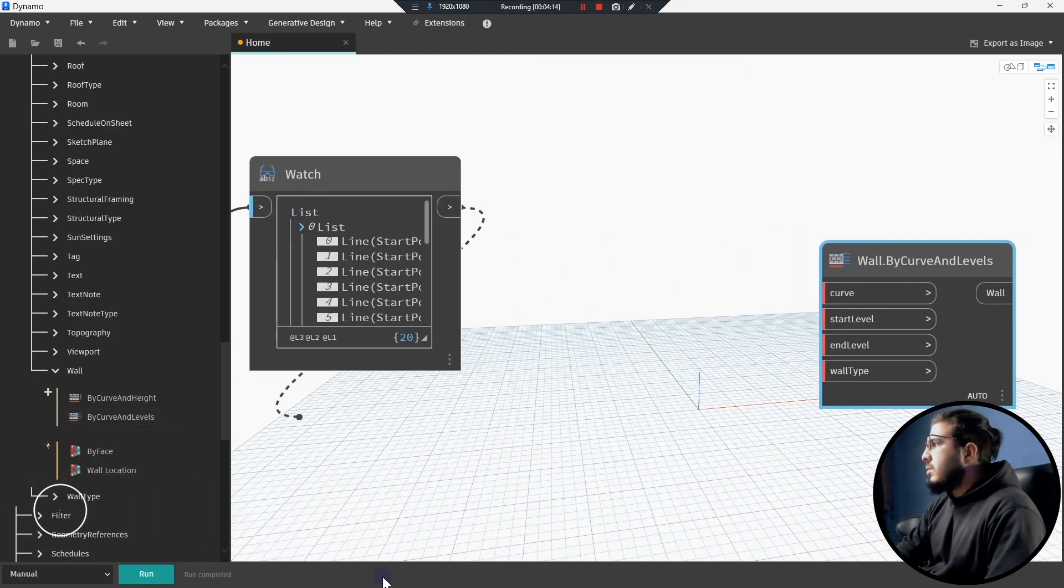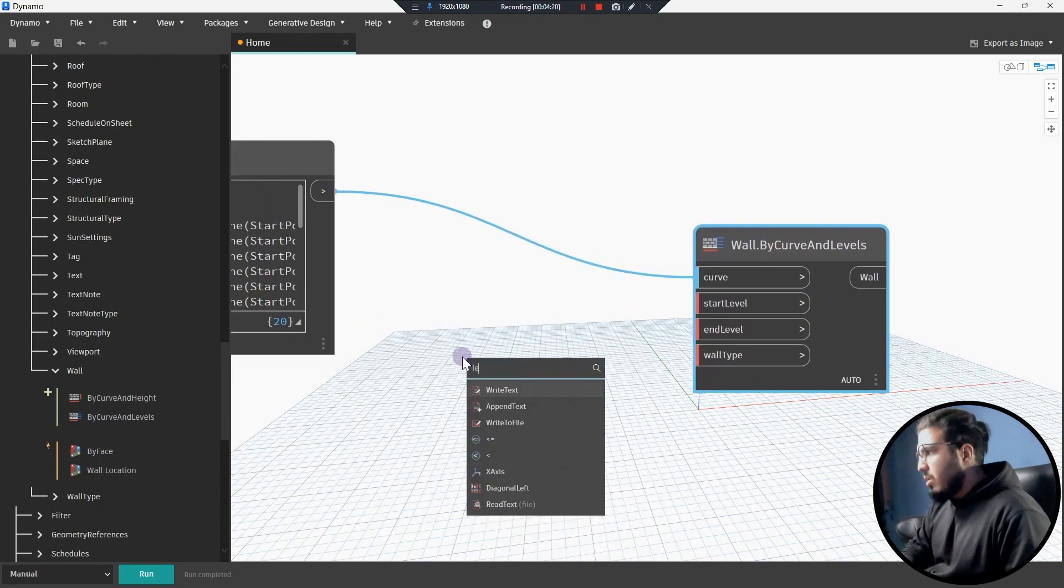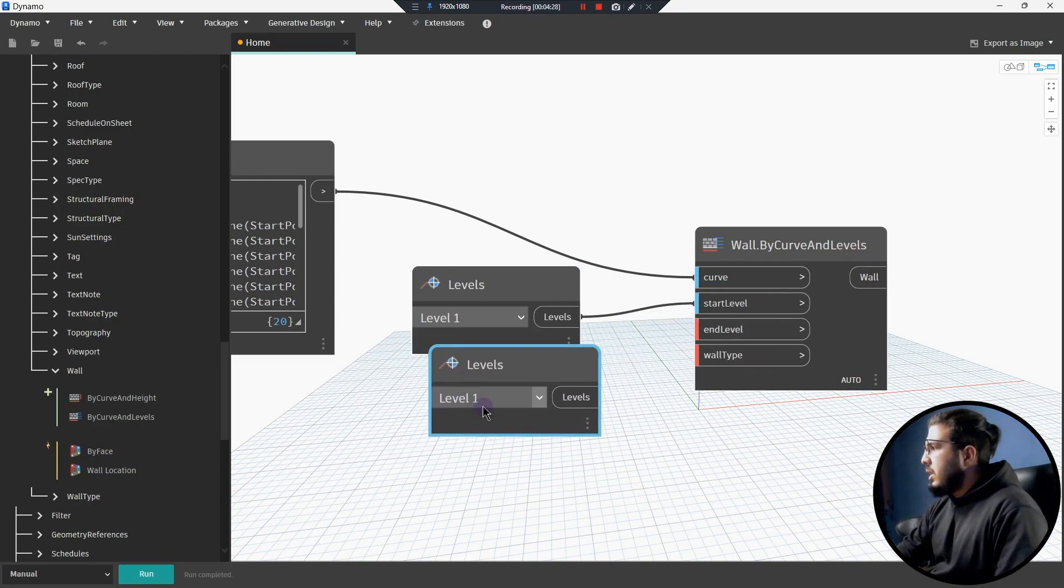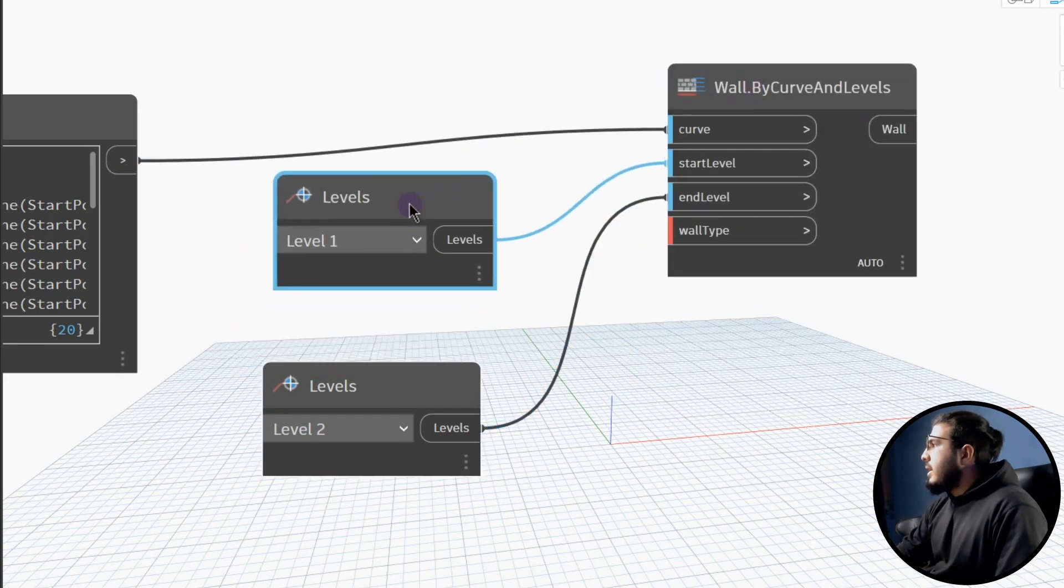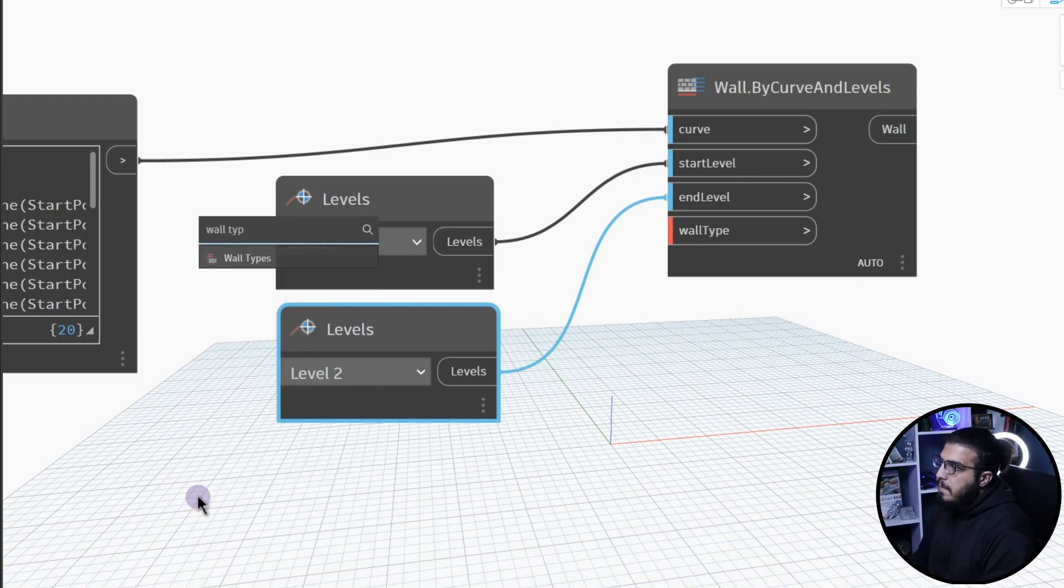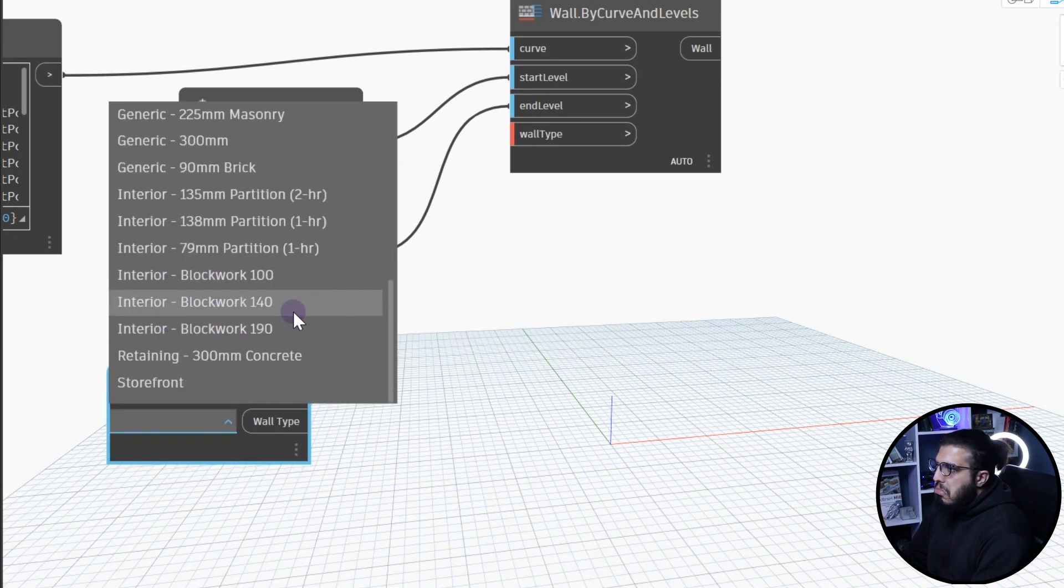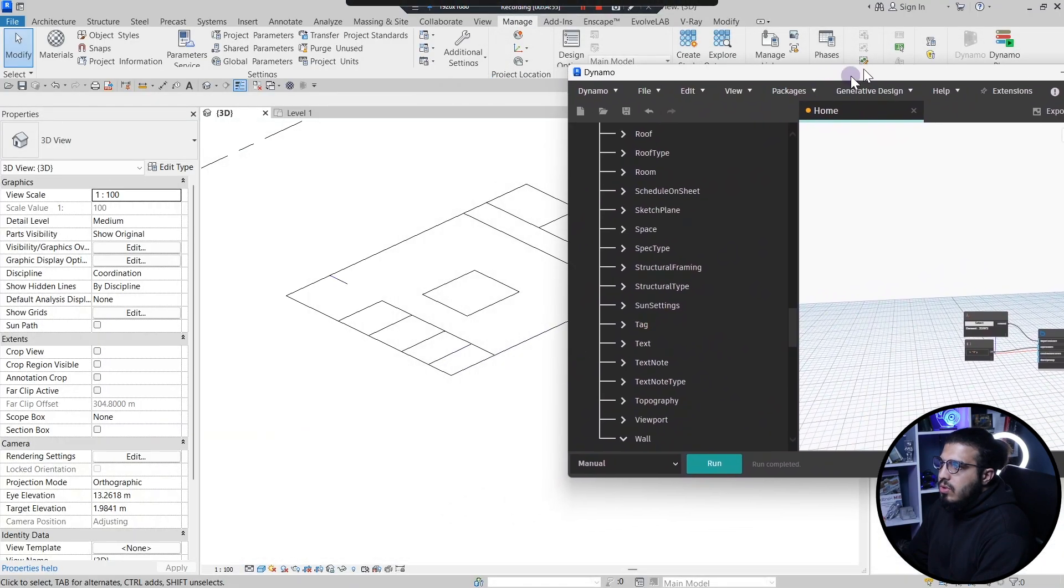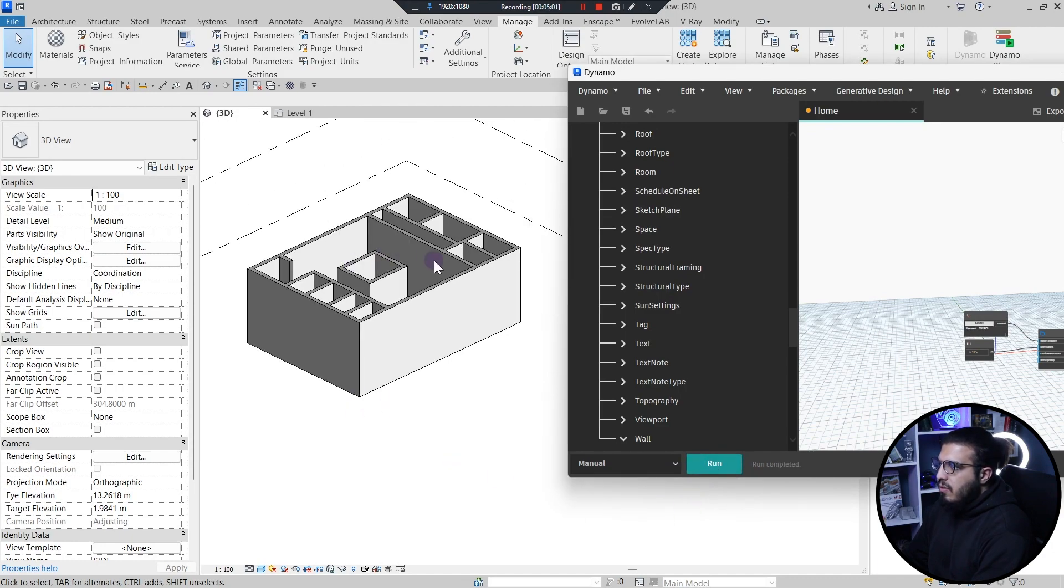Now let's connect the curve to curve. For the start level, let's bring the level node and I want the level one. Let's create a copy from it, control C control V, level two. Now this is for the end level. Now we need a wall type which we can use the wall type node in here. Let's select it, maybe 200 millimeter will be fine. Let's scroll down and let's use this blackboard 190. Let's bring it in here. Now we only need to let me bring this in here and let's just run the script. Now you have the walls which is great.